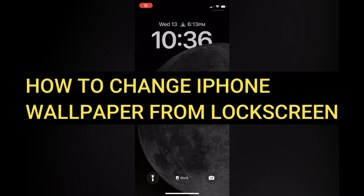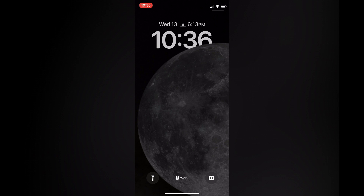Hello everyone, hope you're doing good. In this tutorial I'll be showing you how to change iPhone wallpaper from the lock screen. The first thing you will need to do is simply press down on your lock screen.